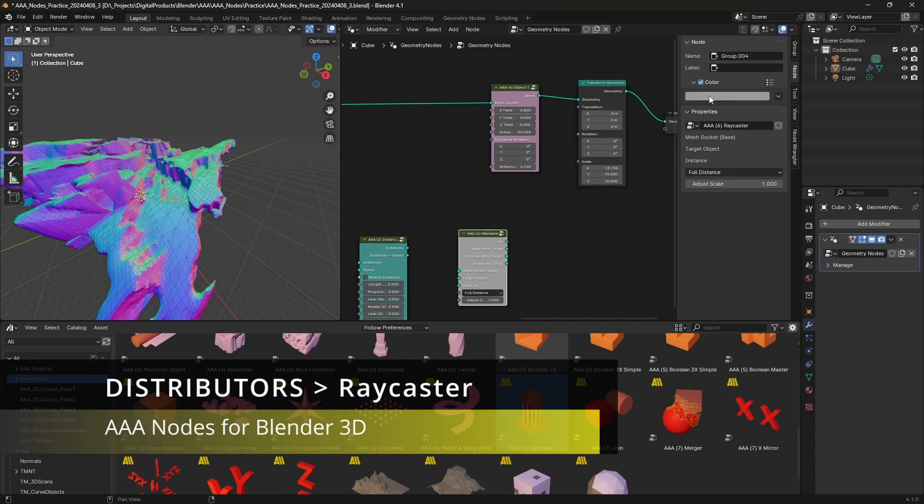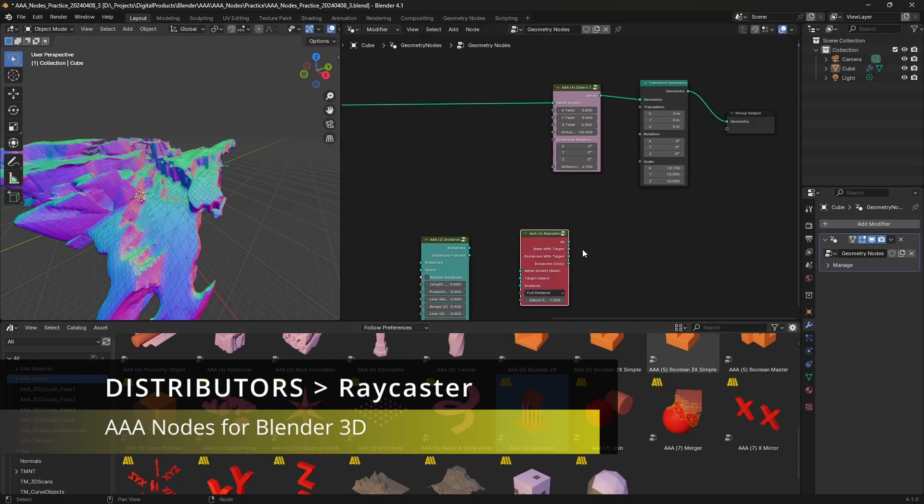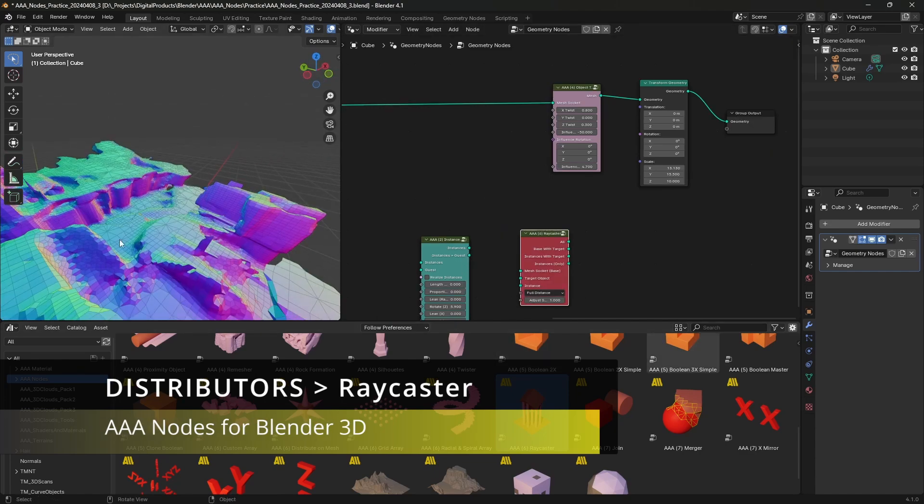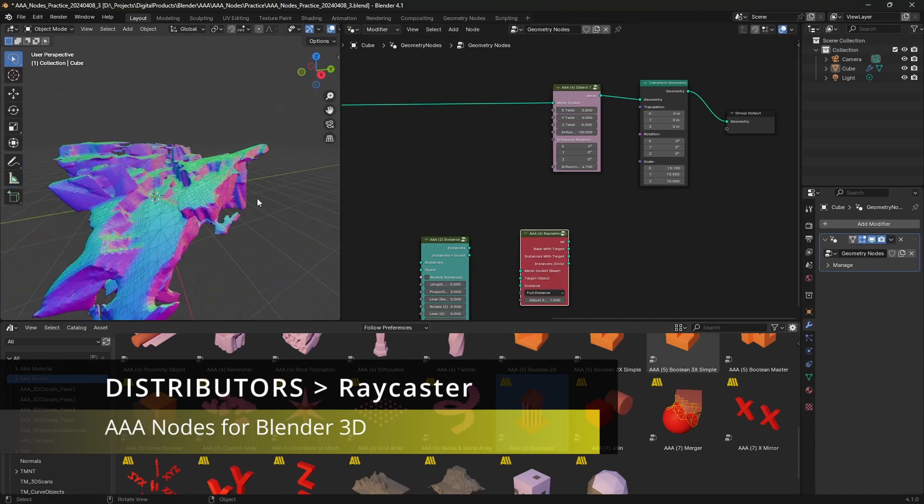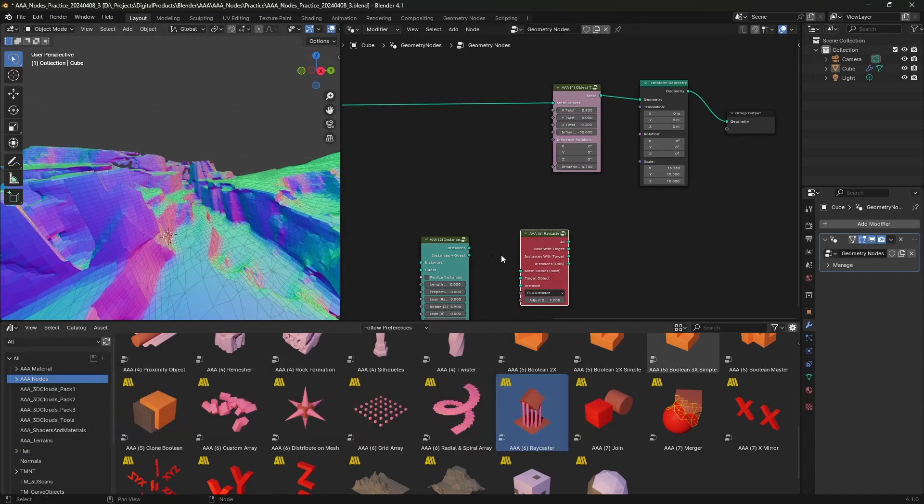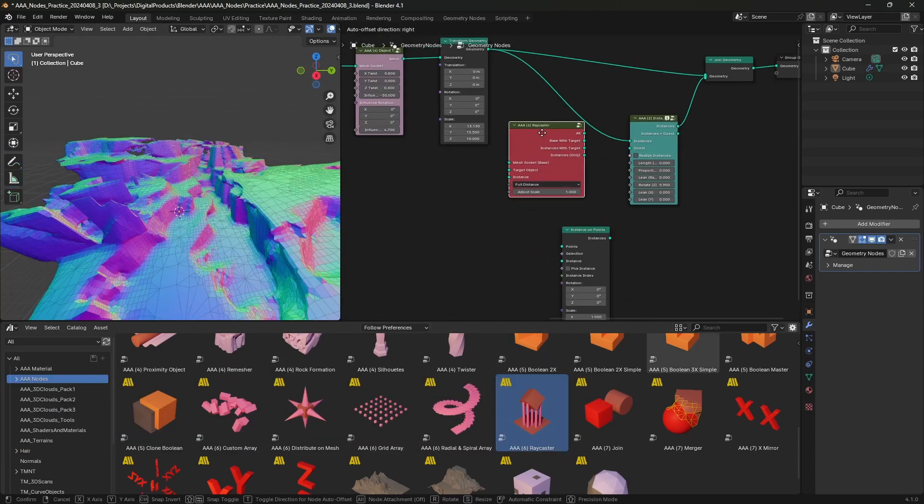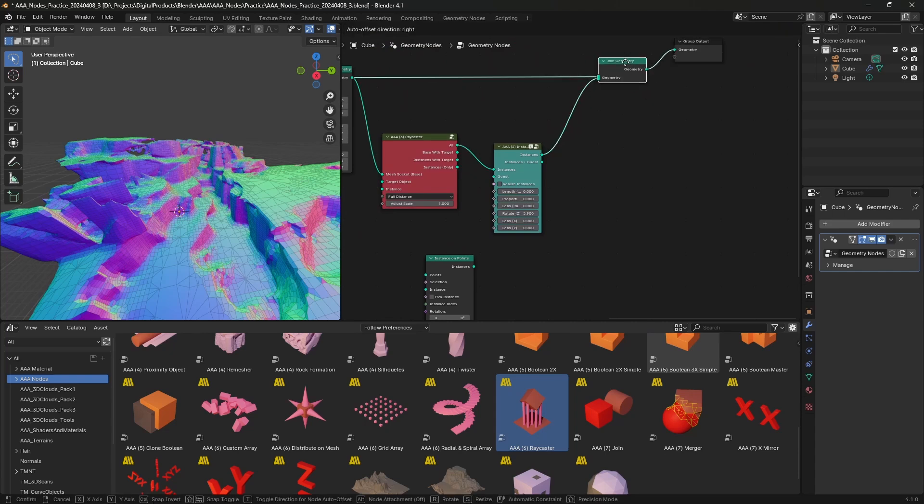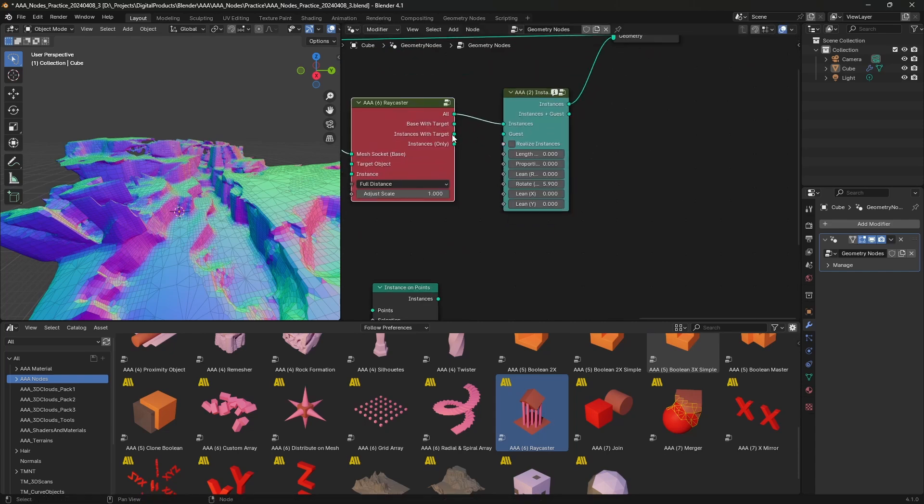So, raycaster needs a target object that will control the placement of the instances. And also, it needs an instance.